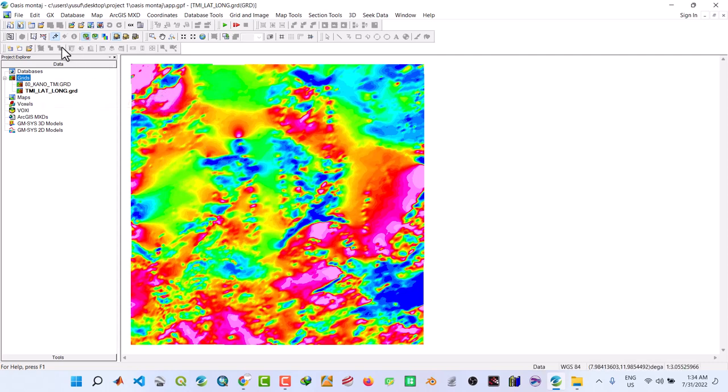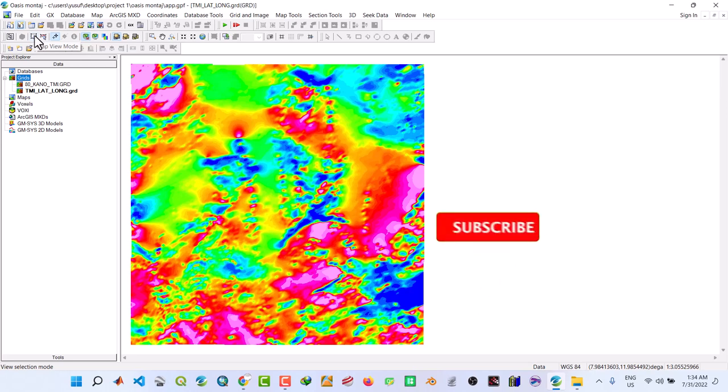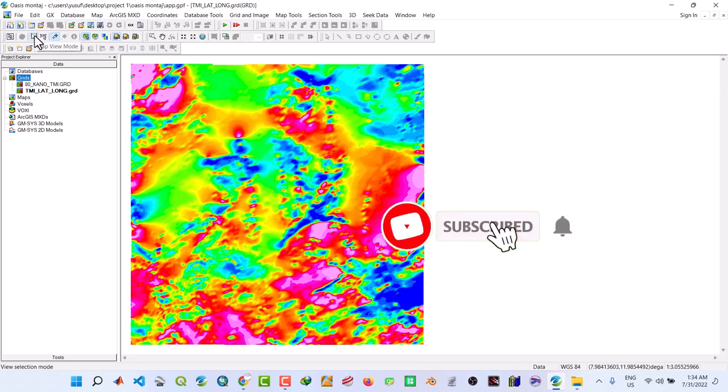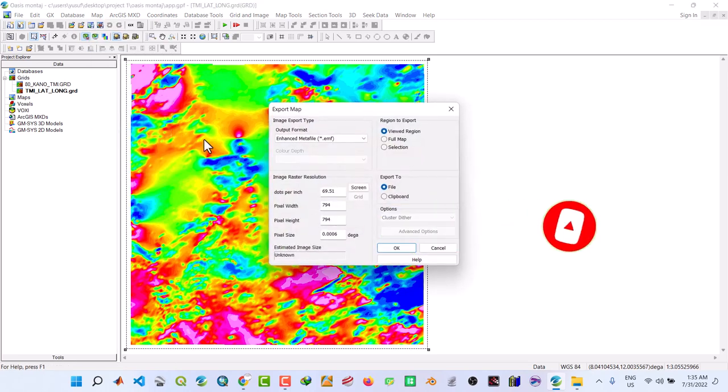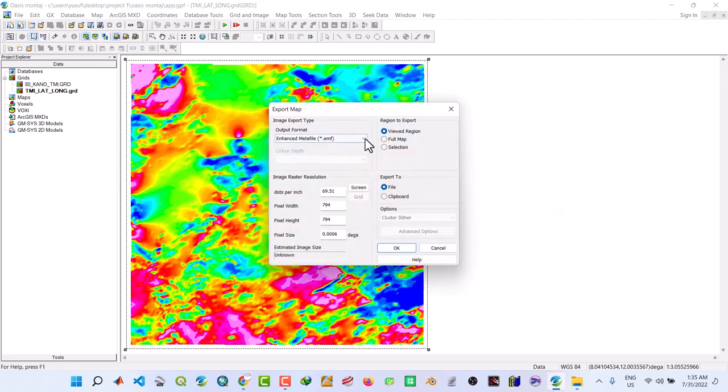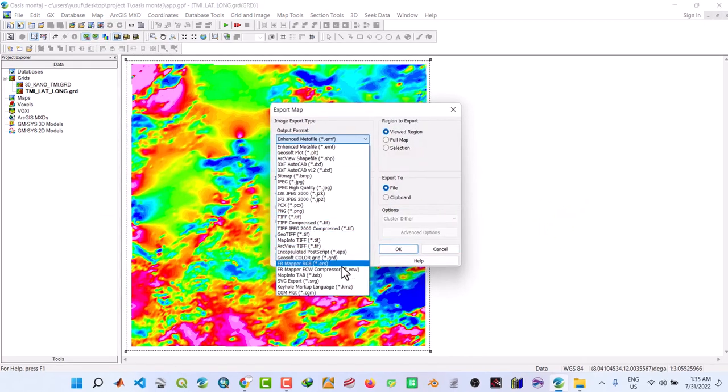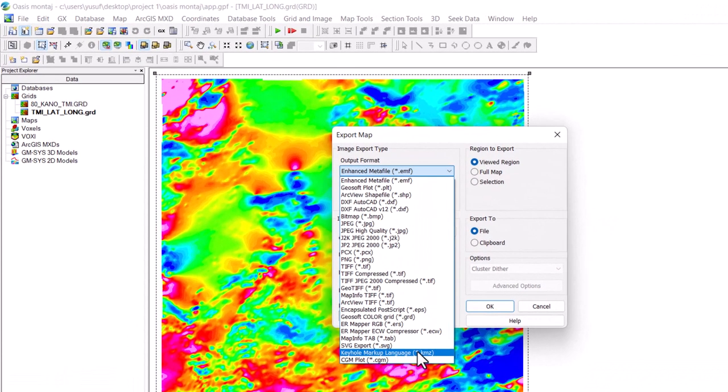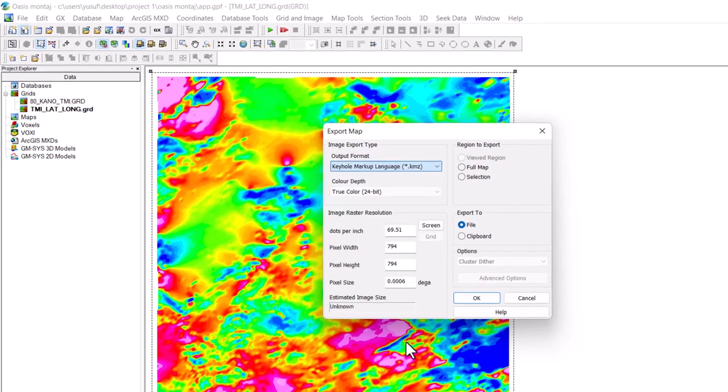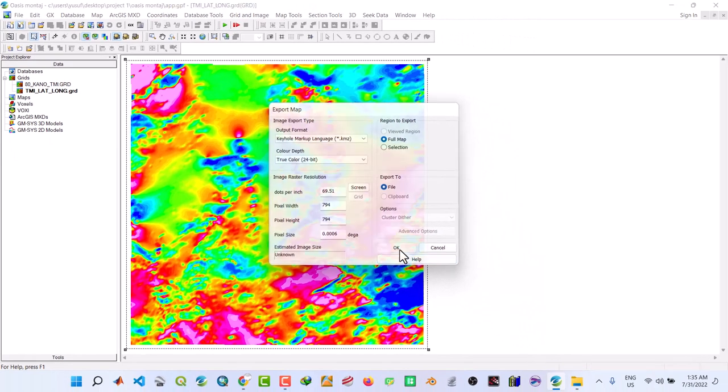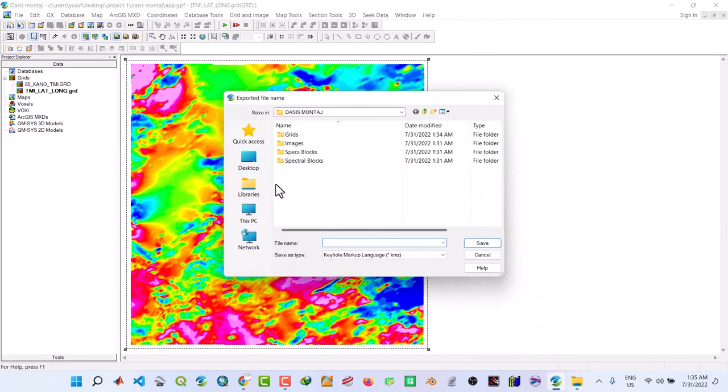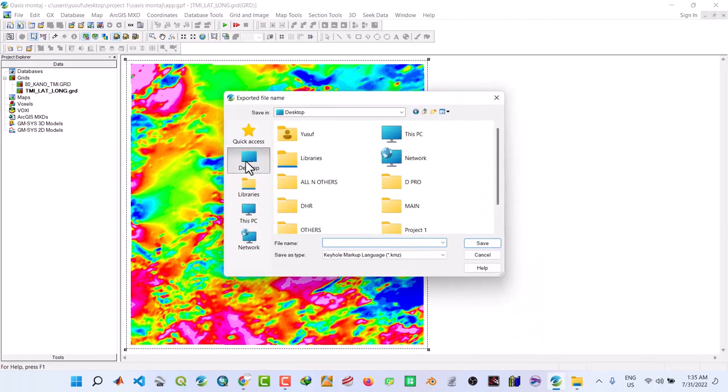Then we change this one to map view mode. From here we export it to the KMZ format to be used in Google Earth Pro as Keyhole Markup Language.